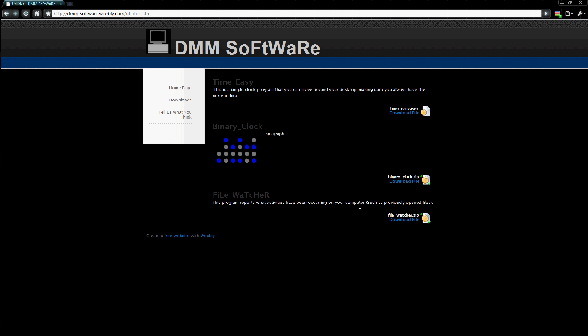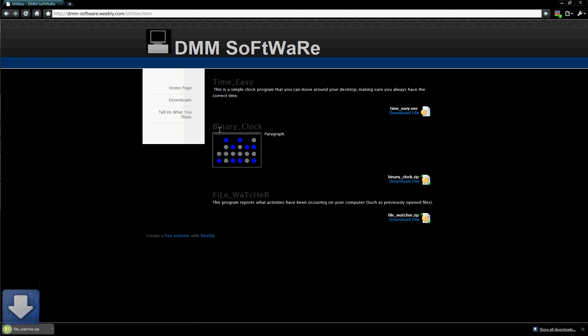We're going to talk about the File Watcher. If you click Download File, it's very small, so it should be very quick.